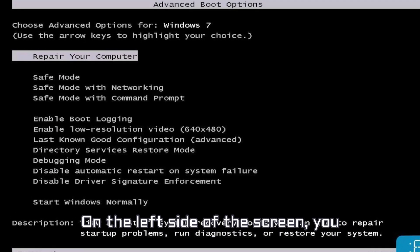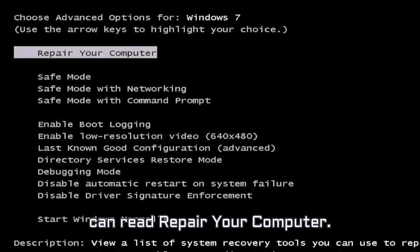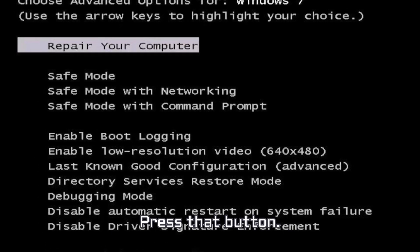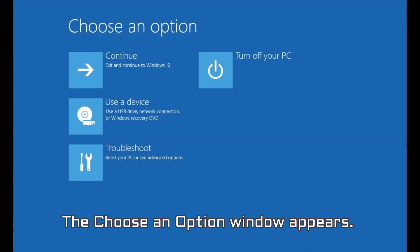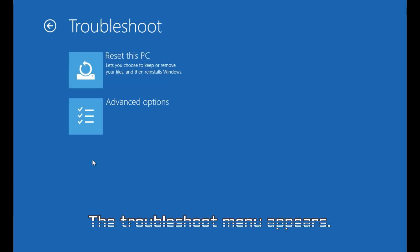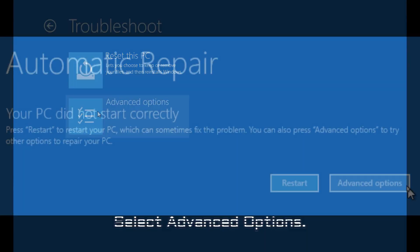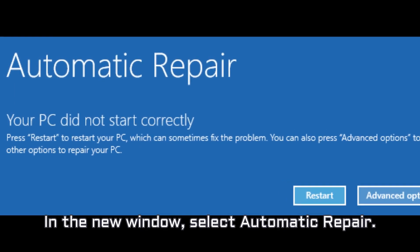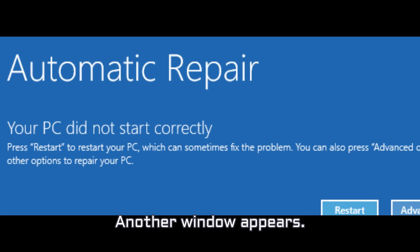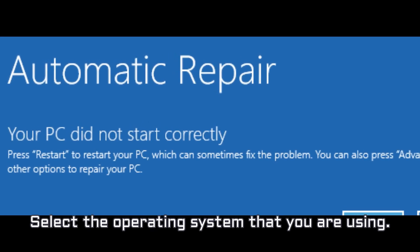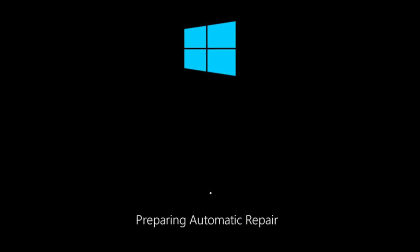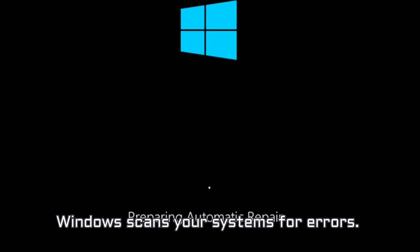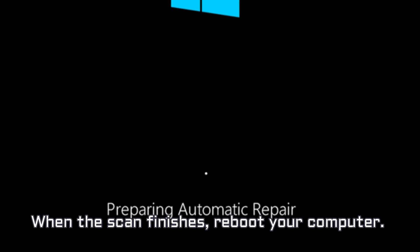On the left side of the screen, you can read Repair your computer. Press that button. The Choose an option window appears. Select Troubleshoot. The Troubleshoot menu appears. Select Advanced Options. In the new window, select Automatic Repair. Another window appears. Select the operating system that you are using. Windows scans your systems for errors. When the scan finishes, reboot your computer.